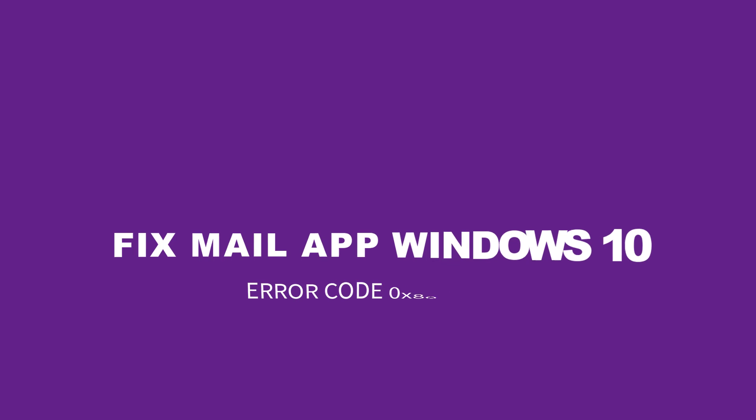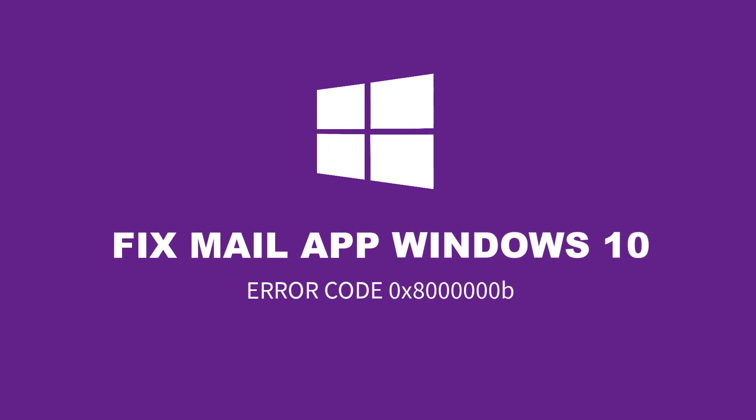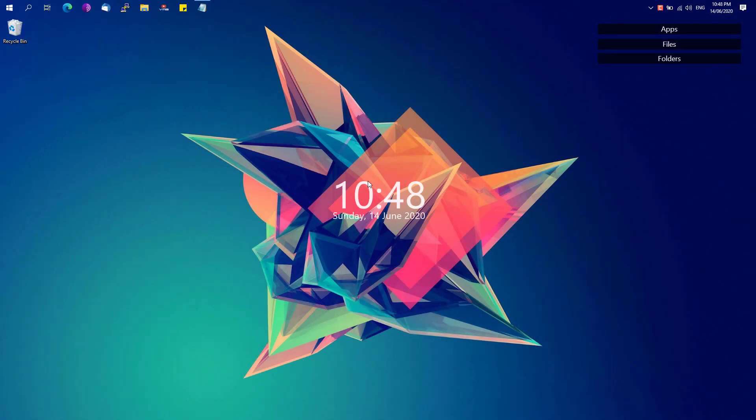Hey, hey, welcome back to Free Software Tips. Today I'll be showing you another short tip on how you could fix the Mail App Error Code 0x860B on Windows 10. So without further ado, let's get started.